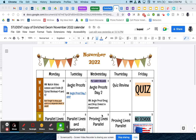Hello, everybody. Just a recap of where we're at right now. You should have started the spiral reviews for quarter one with Google Forms on Friday. Today you're going to watch this video lesson on angle proofs, and then your job is to finish those Google Forms for tomorrow, okay?